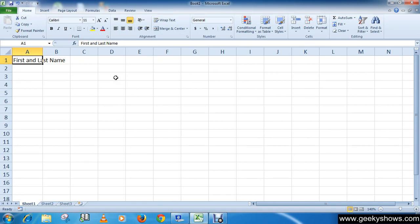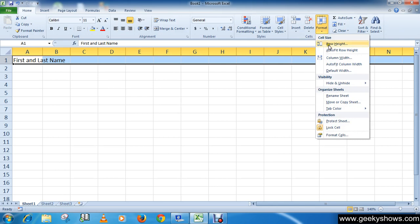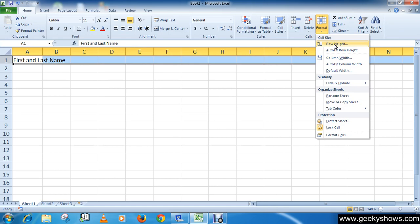The second method for row height is: click on the row heading you wish to modify — the entire row will be highlighted. Click on Format in the Cells group under the Home tab and select Row Height. Enter a specific row measurement, like 20, then click OK.